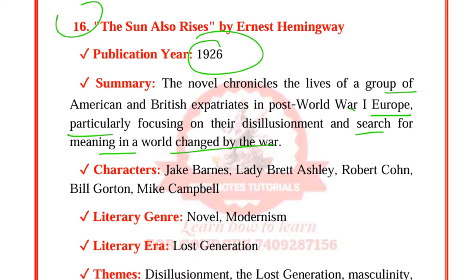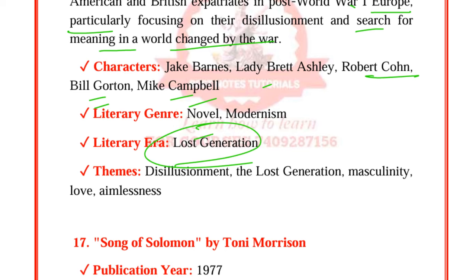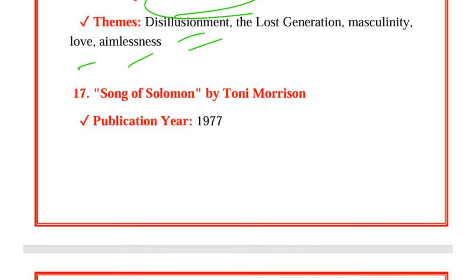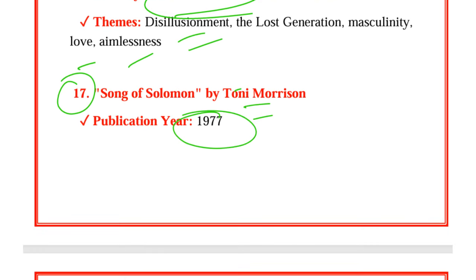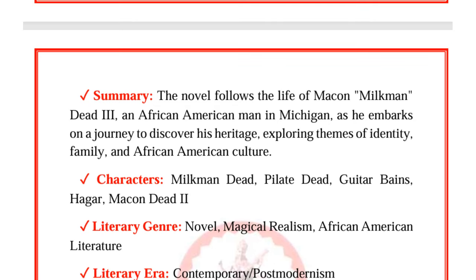The Sun Also Rises by Ernest Hemingway was published in 1926. The novel chronicles the lives of a group of American and British expatriates in post-World War I Europe, particularly focusing on their disillusionment and search for meaning in a world changed by the war. Characters are Jake Barnes, Lady Brett Ashley, Robert Cohn, Bill Gorton, and Mike Campbell. It represents the Lost Generation. Themes are disillusionment, the Lost Generation, masculinity, love, and aimlessness.